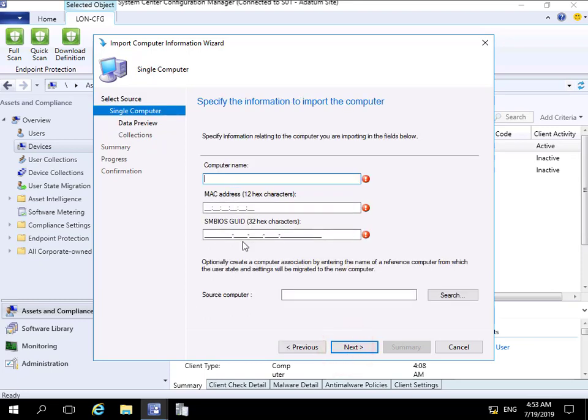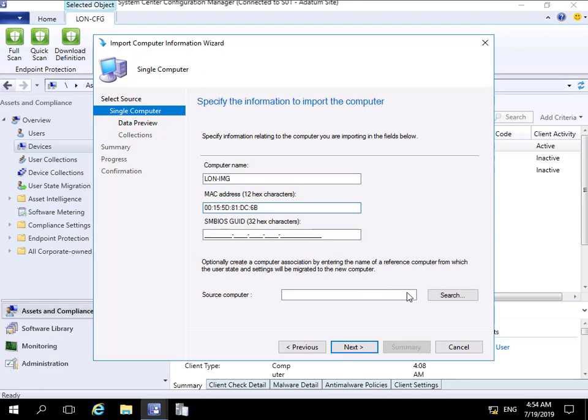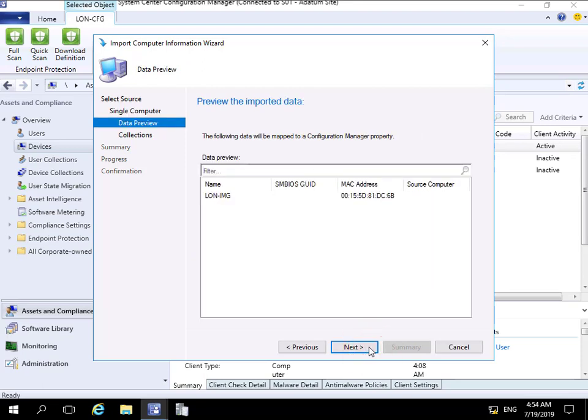Now we need to fill out the information relating to that computer. We've typed in LON-IMG, its MAC address is 00155D81DC6B. Not importing anything from another computer, so we can select next, read through our data preview, and select next.